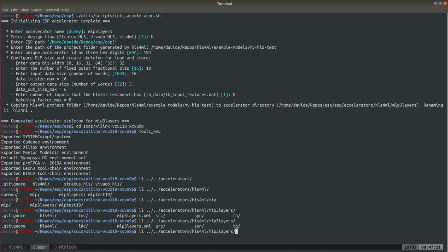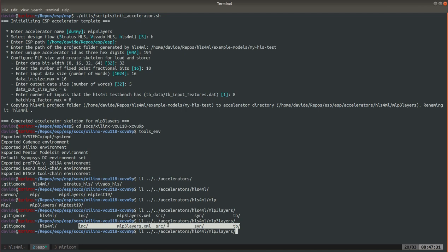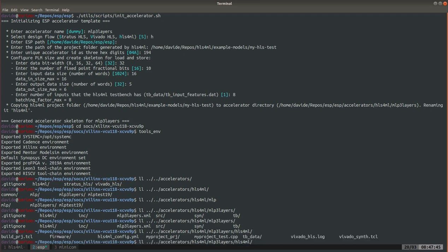All of these things are generated by ESP, so test bench, the scripts for HLS and simulation, source files, and this is an XML with some information needed by the system. Here are some header files and instead this hls4ml folder is nothing but exactly the content of the original myHLS project.